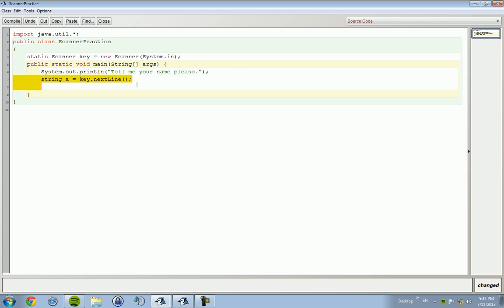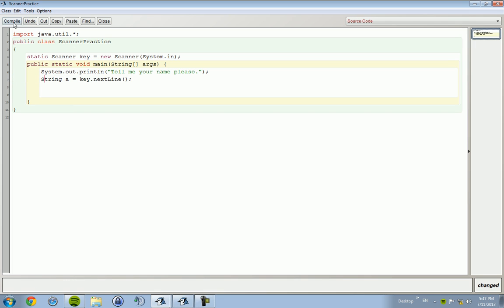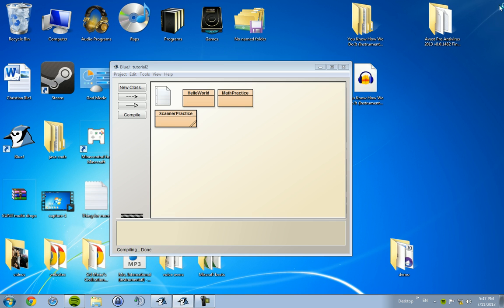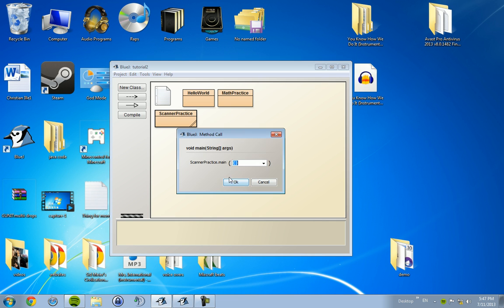Now let us compile. Capital S, String. Let's run it. Tell me your name please. Joe Schmo.